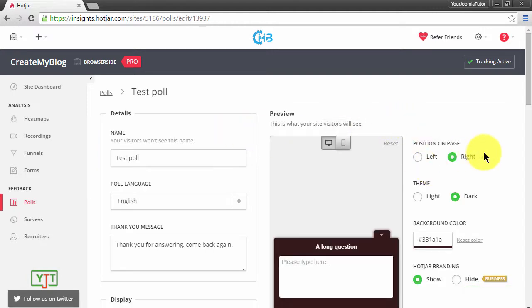In the next lecture I will teach you how to create polls and collect data from users. See you in the next lecture.